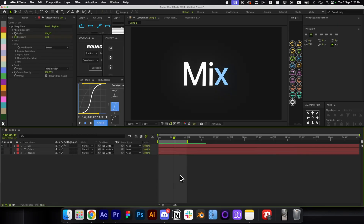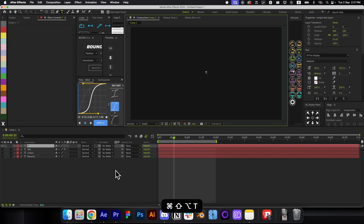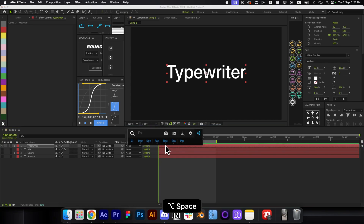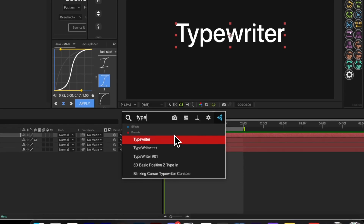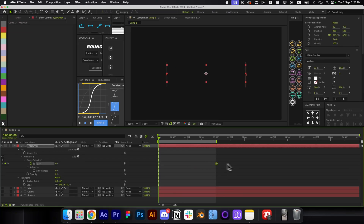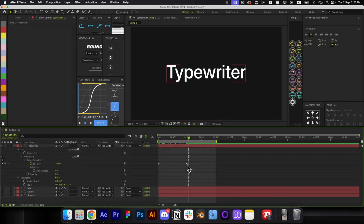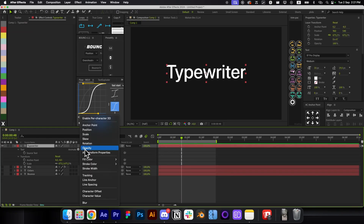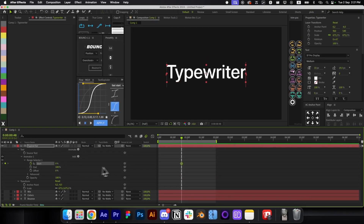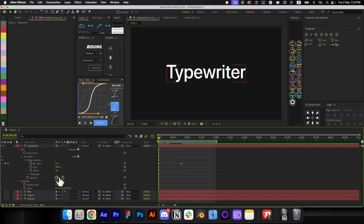The fourth animation is the Typewriter — a very common one. Add your text, and you have two options. The easy way: just search for 'Typewriter' in the presets — it's already built into After Effects, and you can adjust the speed. Alternatively, make it yourself by animating Opacity, opening the Range Selector, and animating Start from 0 to 100 with Opacity set to 0.